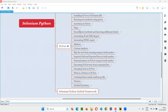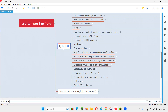Hello all, welcome to Selenium Python training series. In this session, as part of PyTest, I am going to explain and practically demonstrate creating a fixture inside conftest.py file. So let's get started.